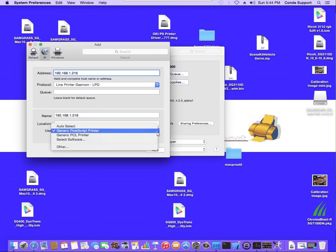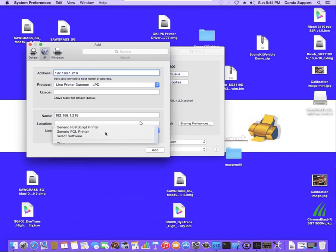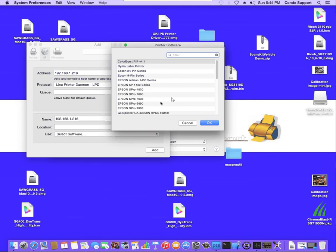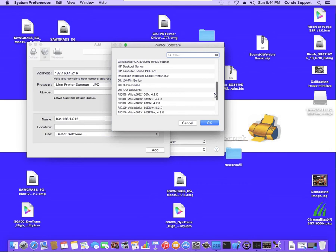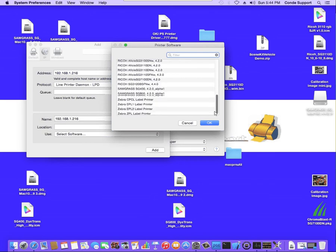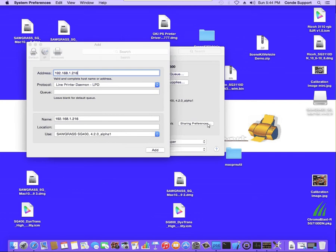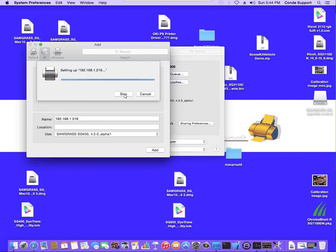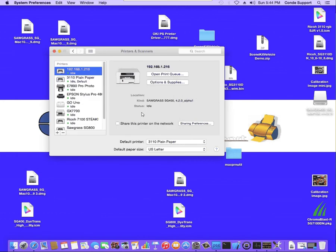You're going to make sure this is set to the SG400. And hit OK. And then we're going to hit Add. Now, it looks like it's getting bound up because it can't find it on the network. The printer is not currently connected, so I'm just going to hit Skip. And then you will see it shows up as an address.